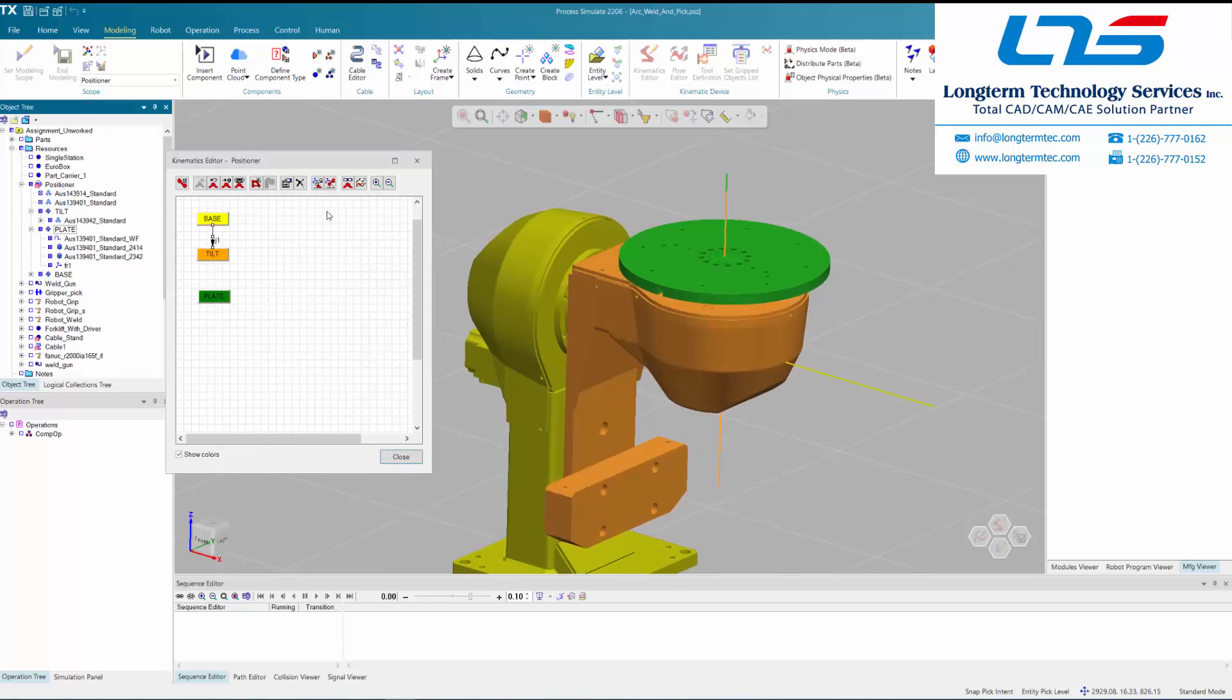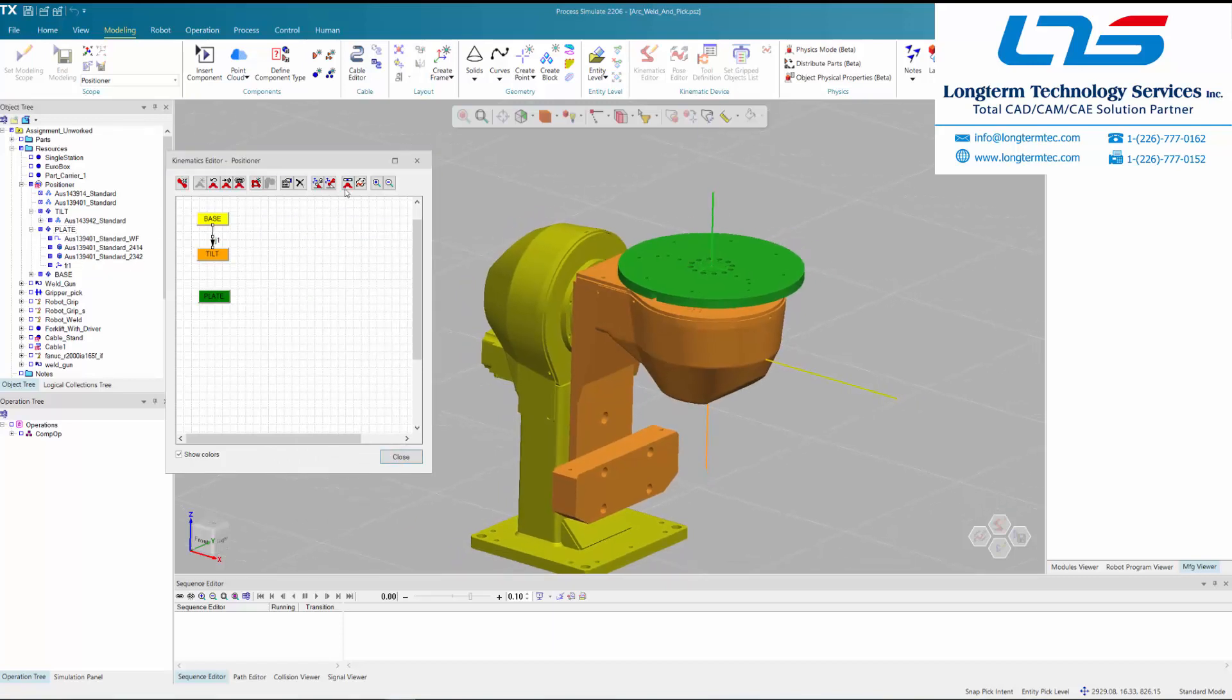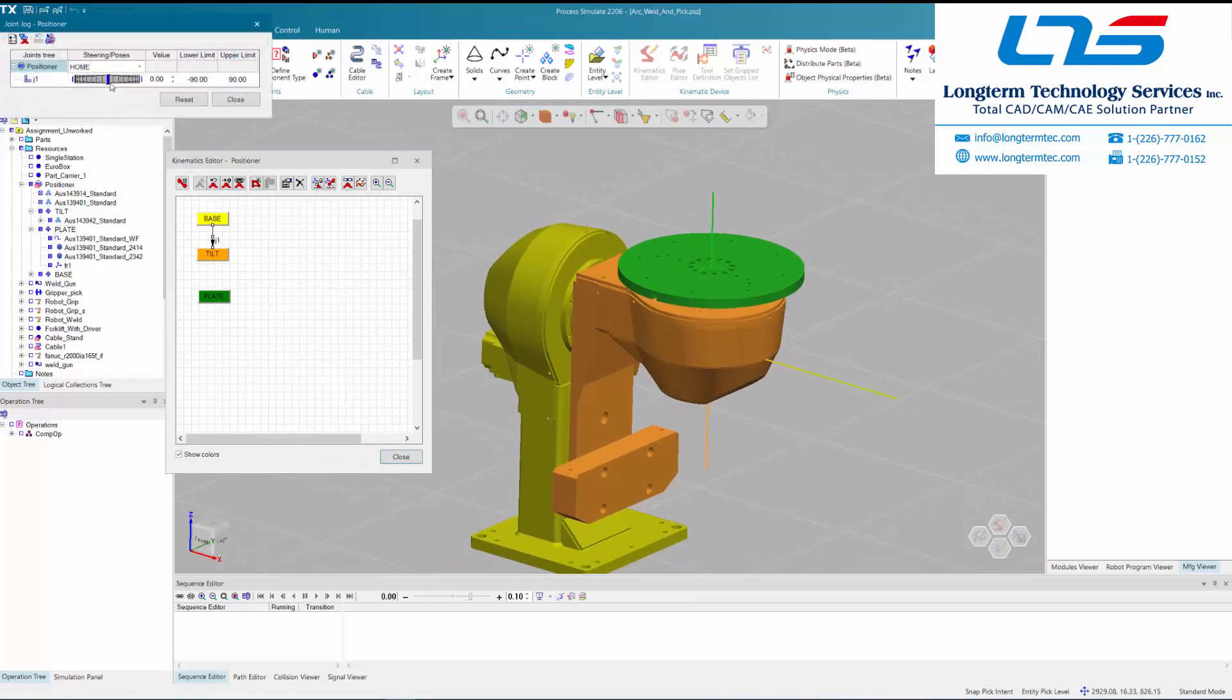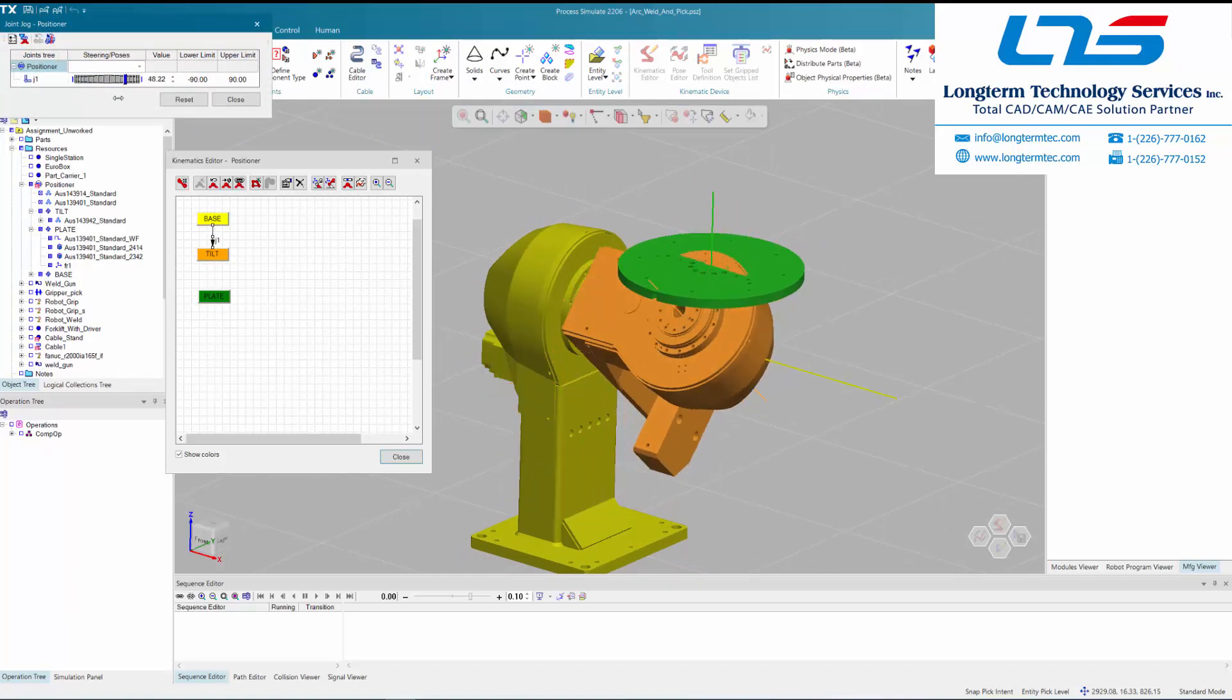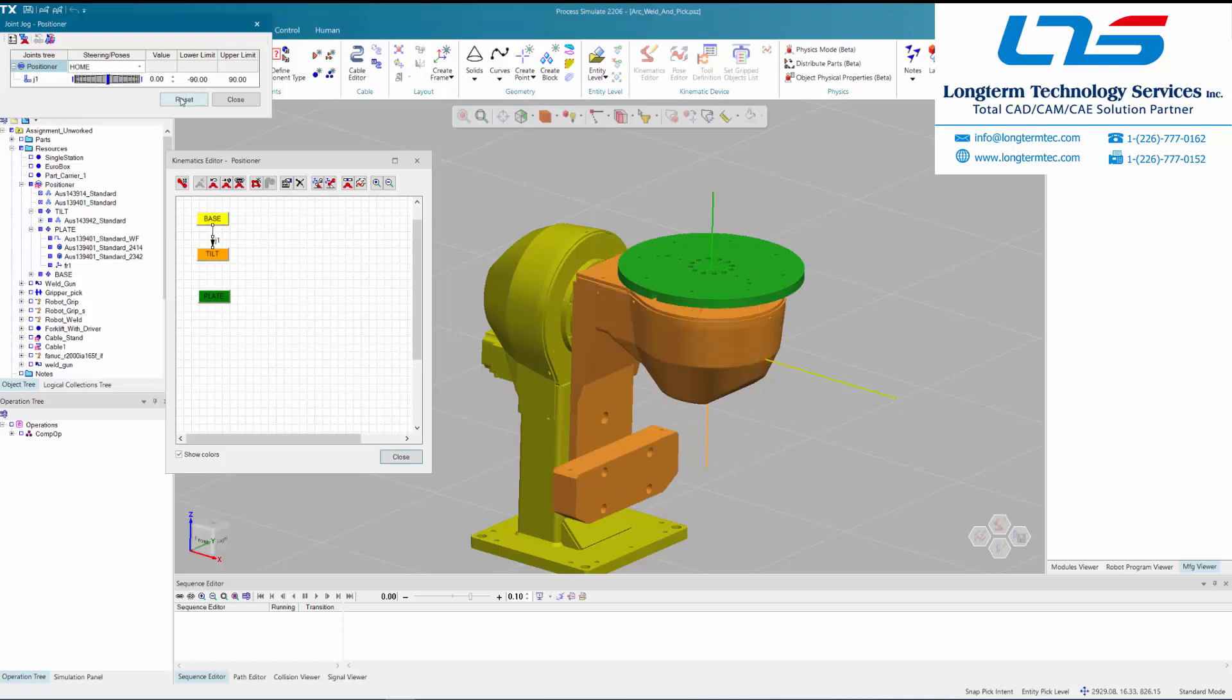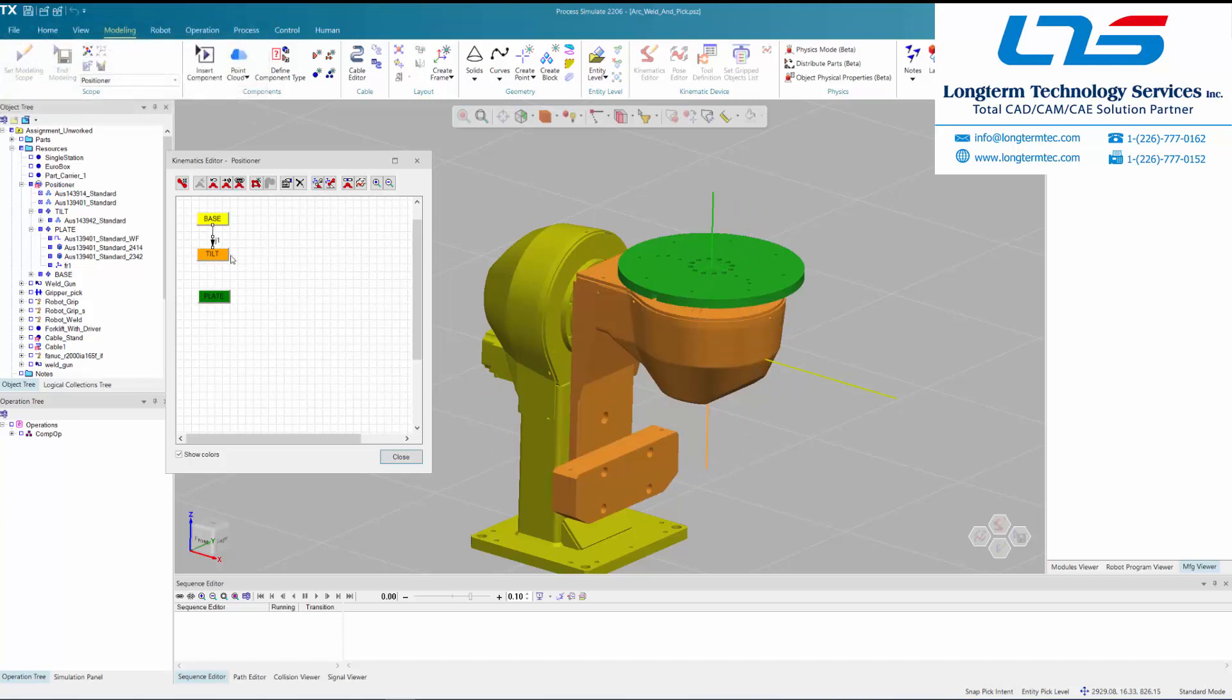So now those two things are connected, the base and the tilt, and if we jog it back and forth here you can see the motion, the kinematics that they just created on that CAD. You'll notice that the tilt is not connected to the plate yet—the plate just remains suspended in midair.